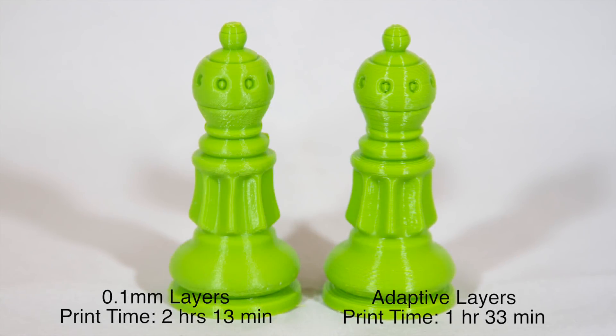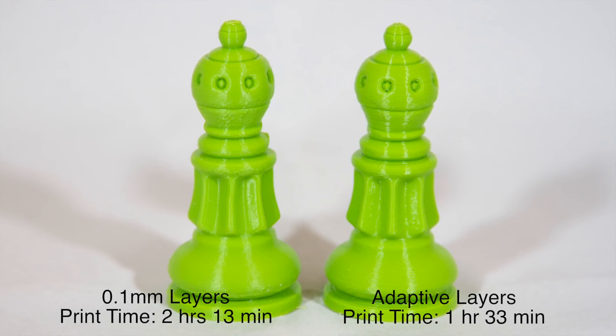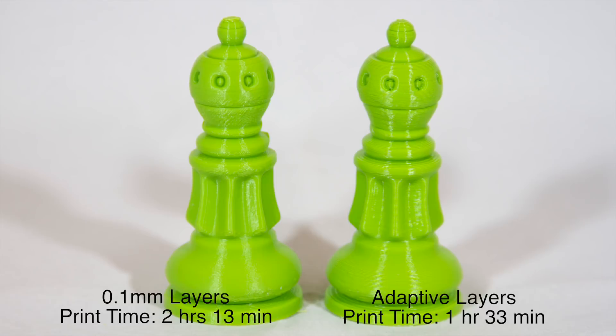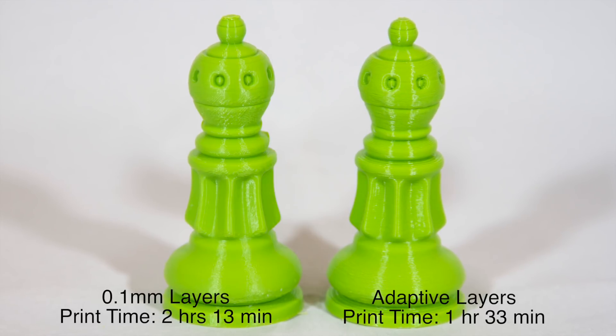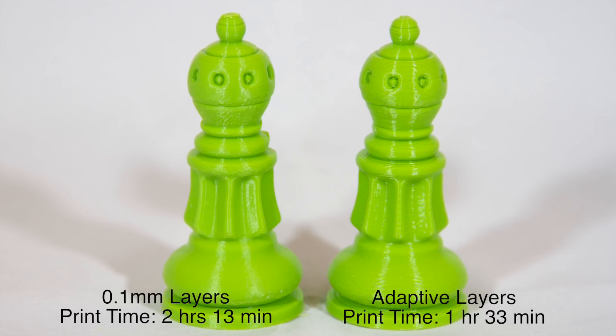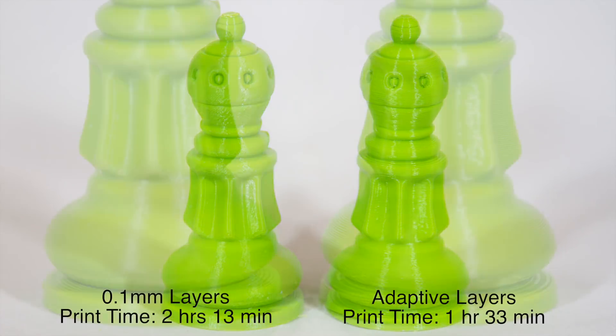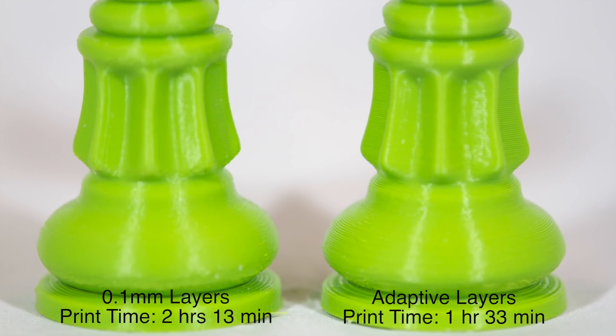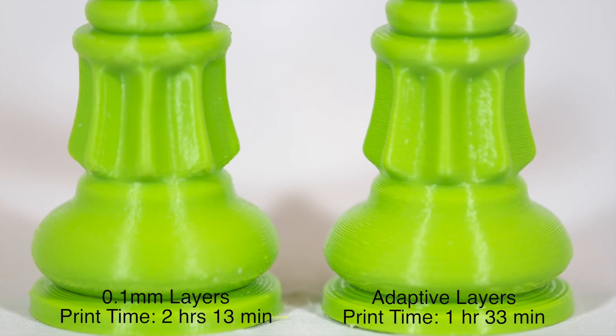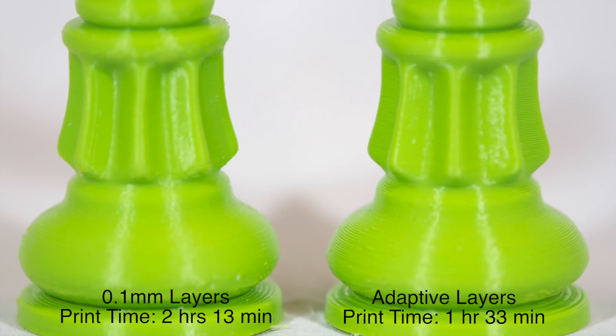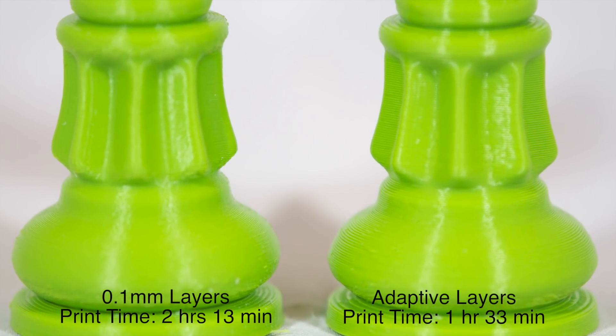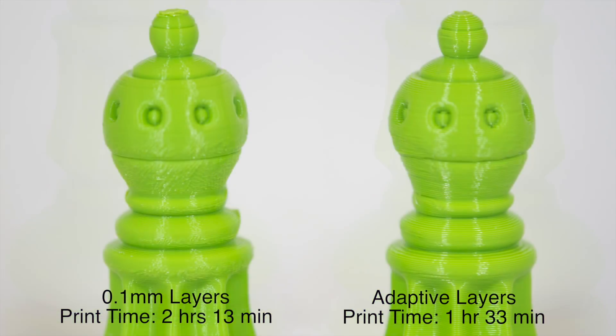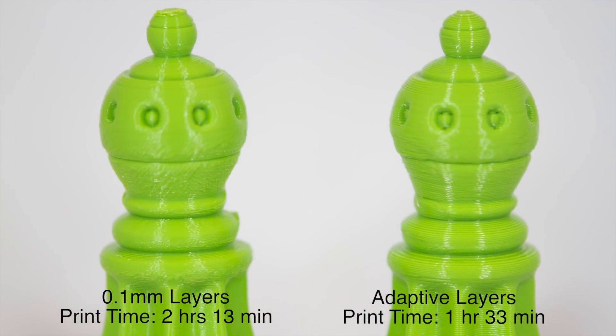And here we have the final prints. On the left is the one that was set to a 100 micron layer height throughout. That took two hours and 13 minutes to print. And on the right is the one using adaptive layers. That took one hour and 33 minutes to print.